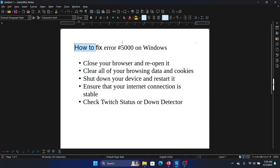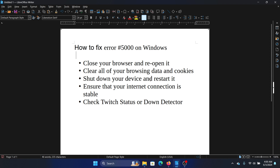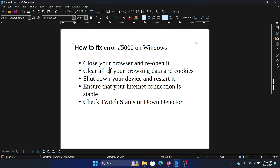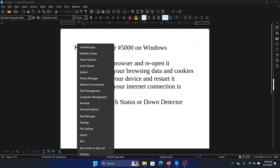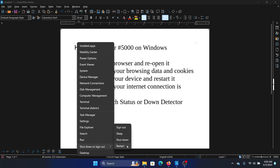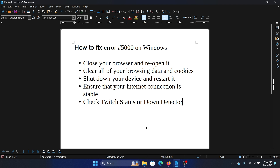Hey friends, if you wish to fix error 5000 on your Windows computer, please watch this video. The first solution is to close your browser and reopen it, and also shut down your computer. The best way to do this is to right-click on the Start button, select Shutdown or Sign Out, and simply restart your computer. Within a few seconds, your problem should be solved in most cases.